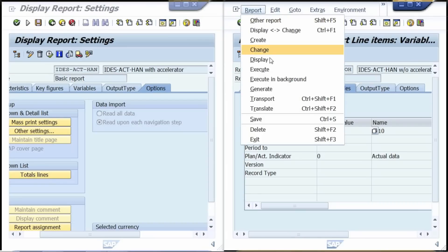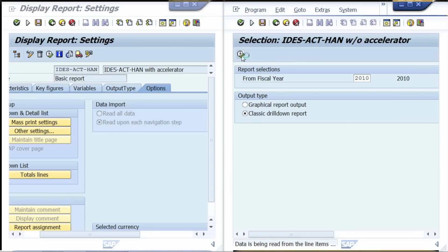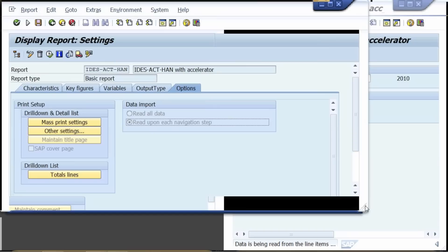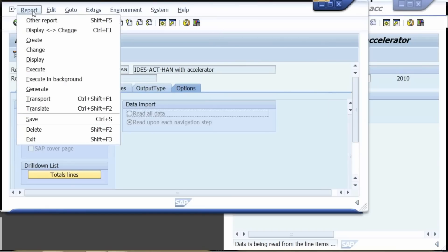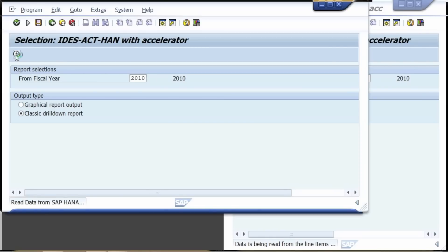We start with the report on the right. We are executing this report as a classic drill-down report. For this report, it will now take more than 15 minutes to select the necessary data from the traditional database. Let us now run the left report, accelerated by SAP HANA. We are executing this report with identical criteria. Please pay attention to the left bottom area where we will see a short message: 'Read data from SAP HANA.'